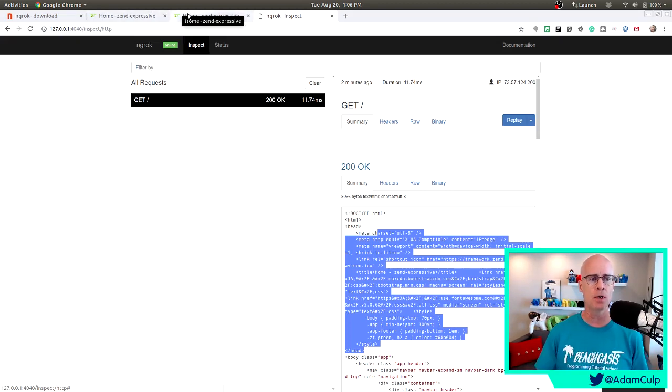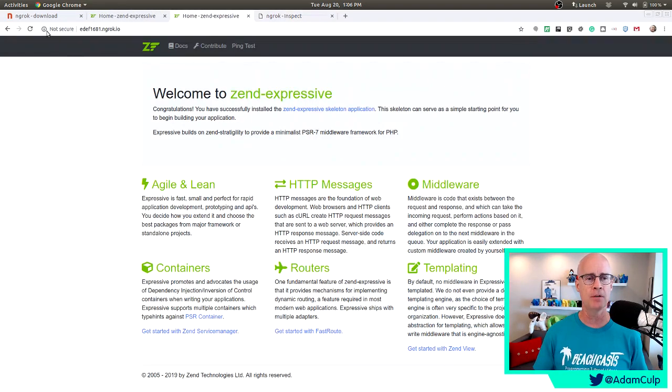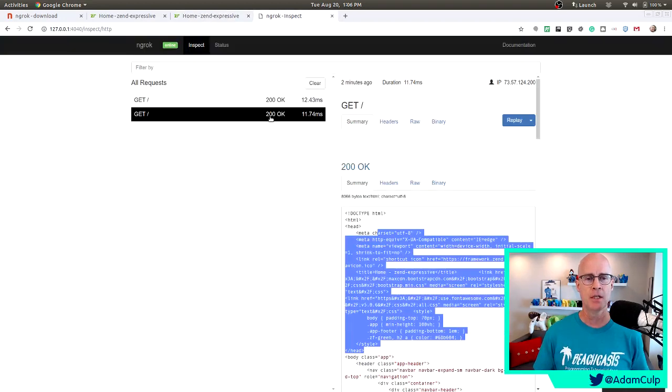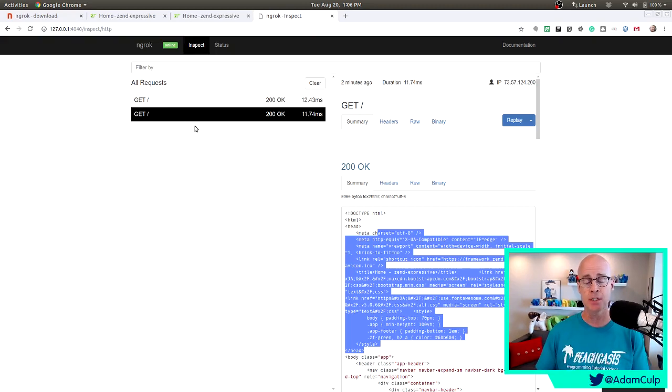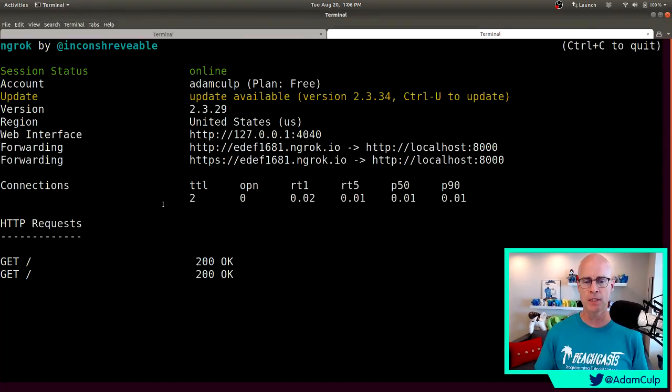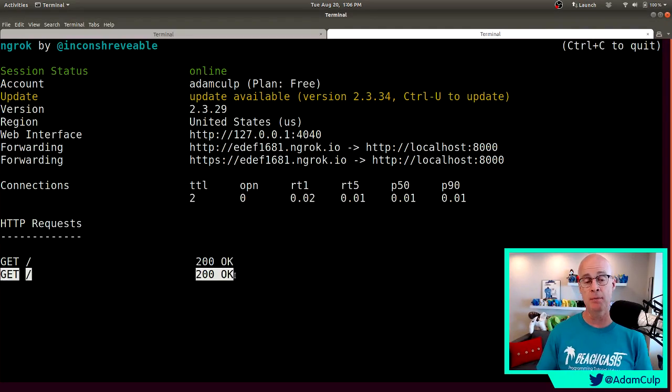Now, any additional requests, if I come back over here and refresh this, then we see the additional requests come up in the ngrok inspection panel. And likewise, over in the CLI, we can also see another request came in as 200 OK.